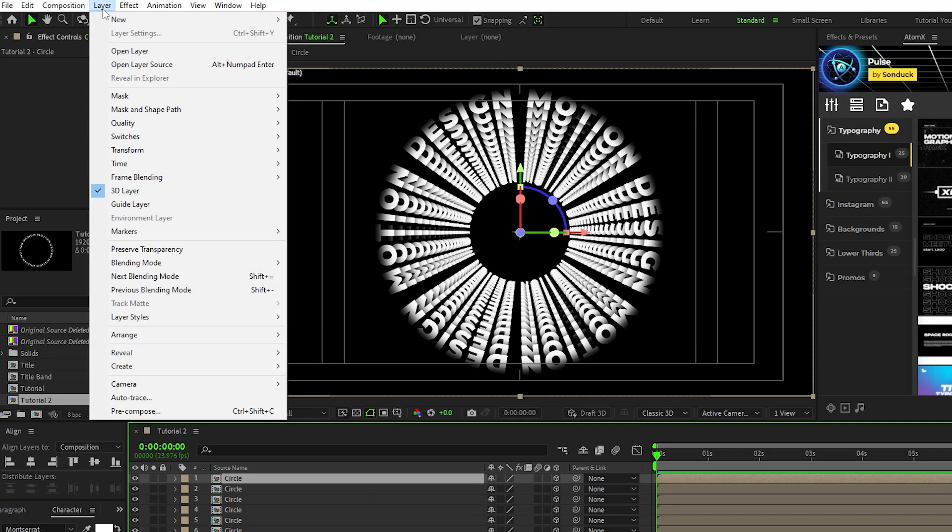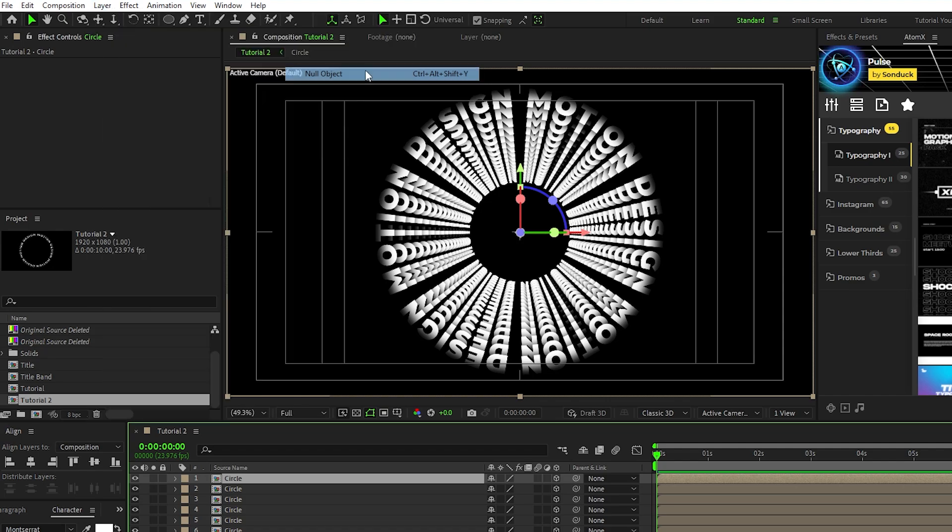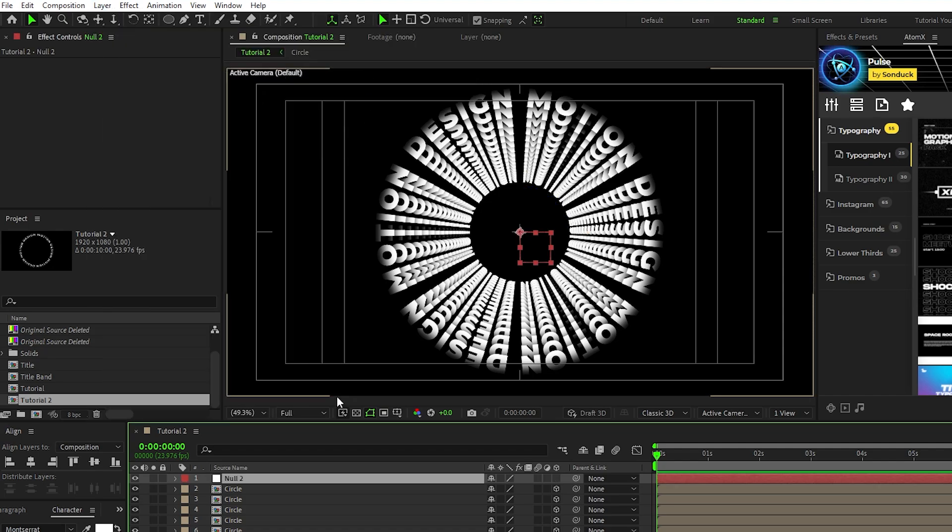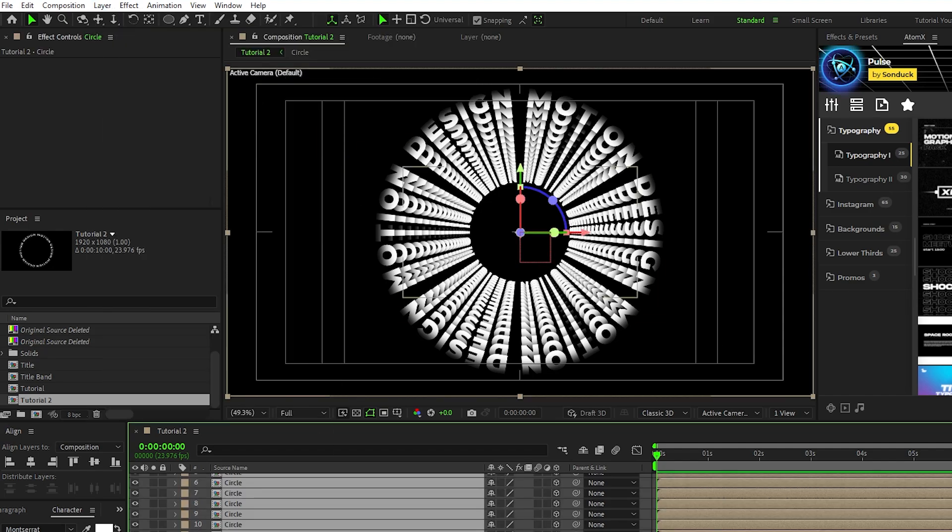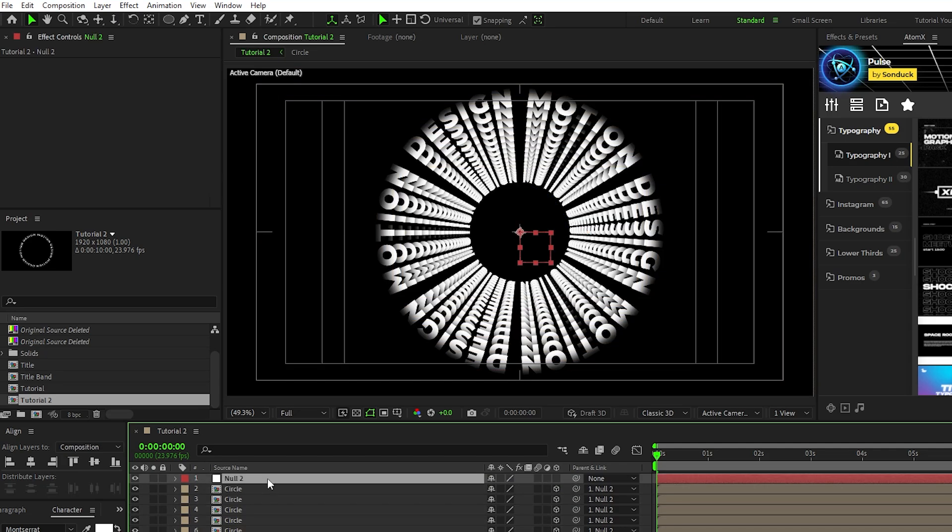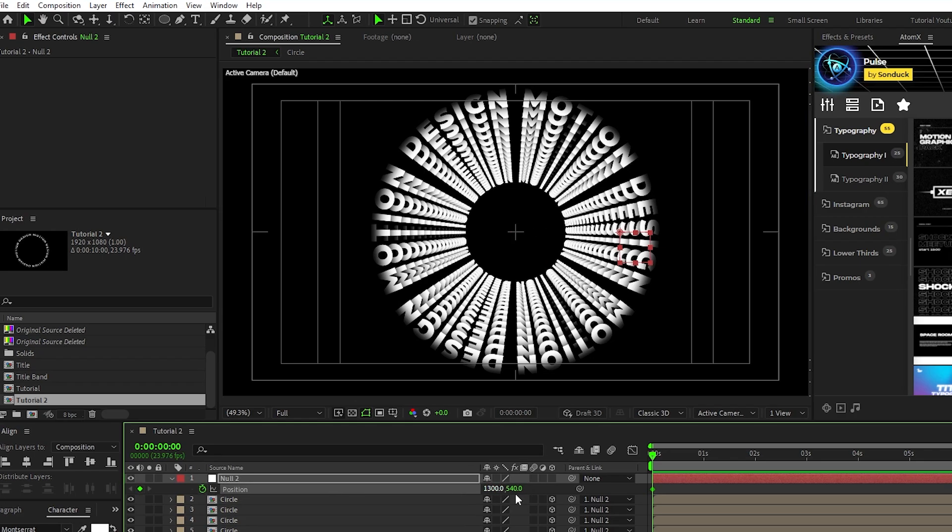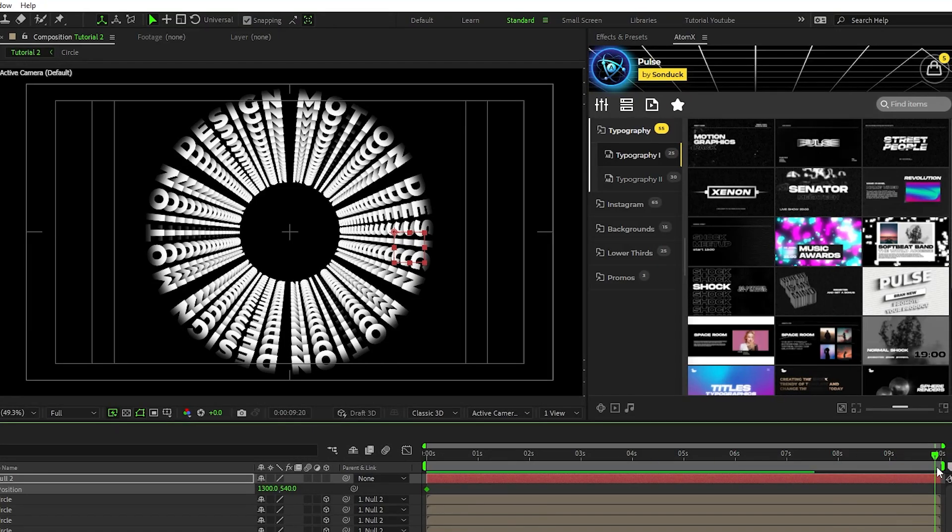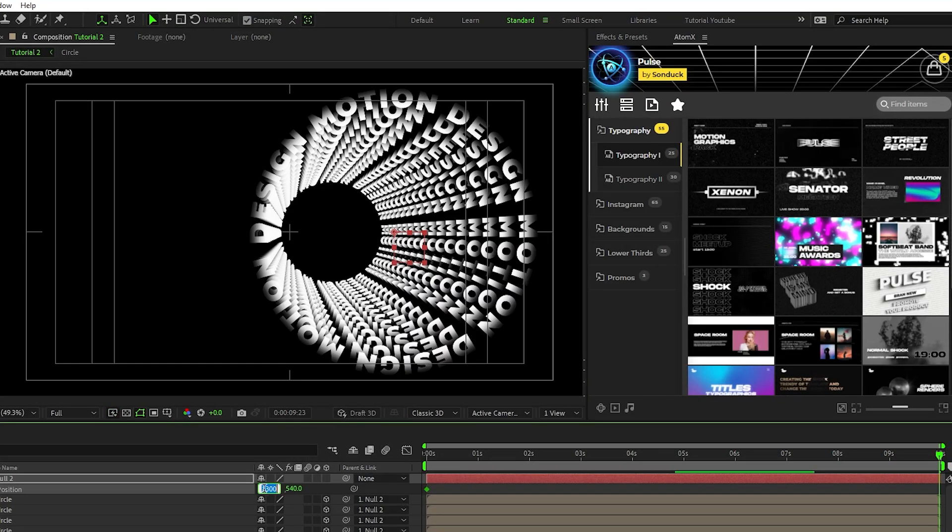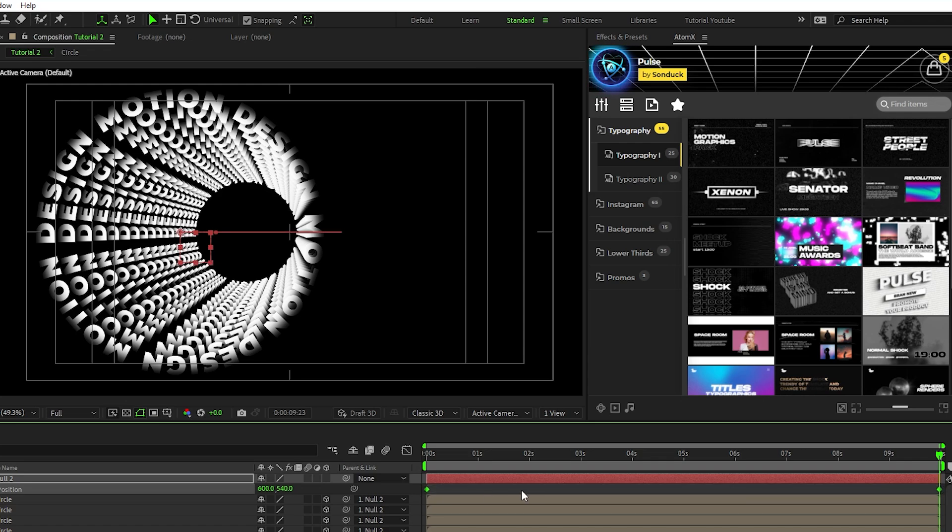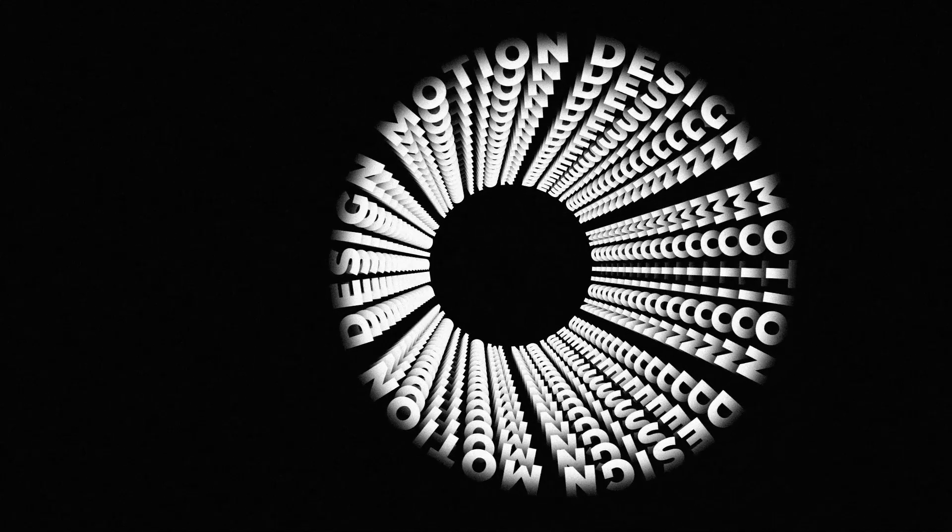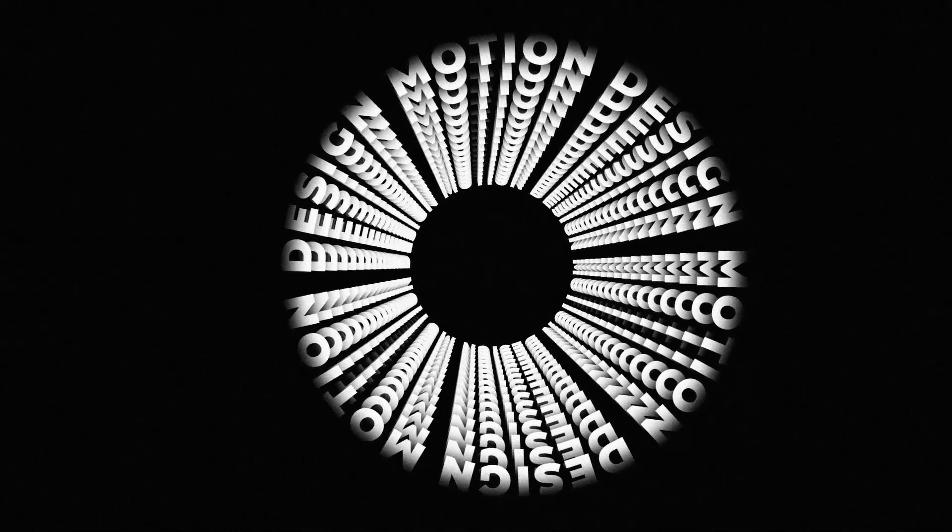Now go to layer, new, null object, parent all of the precomps we just made to the null object, highlight the null, press P for position, set a keyframe, and set the x value to 1300. Move forward to the end of your timeline, set the x value to 600, highlight the keyframes, then press F9 to make them easy ease keyframes. And now you have this crazy moving 3D tunnel of text.